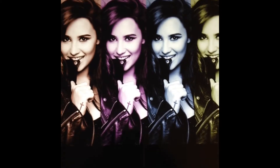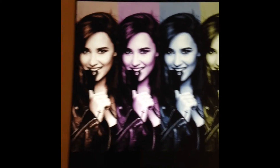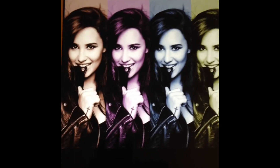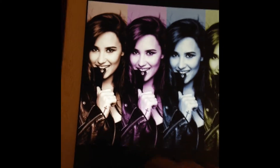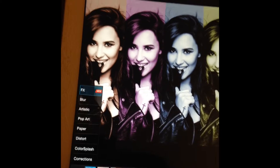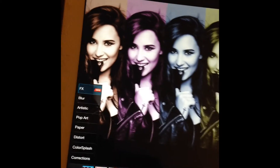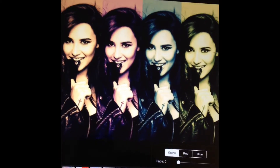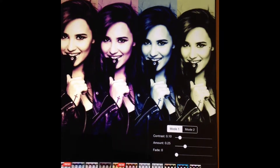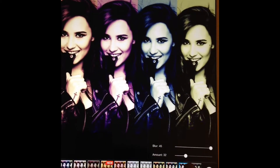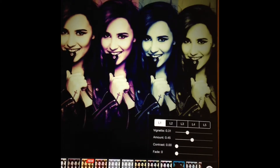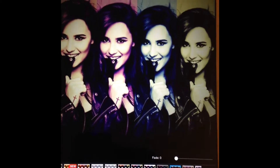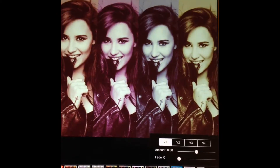Always hit the check mark to get out of that screen. Once you've made your effect, go back into the effects button, go over to the regular FX section, and you can enhance the effect you've already made with the pop art. It looks amazing — you can layer effects on top of each other.